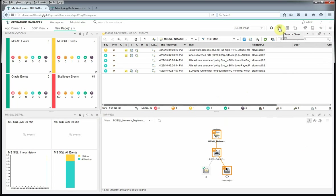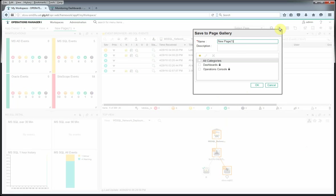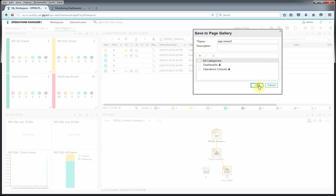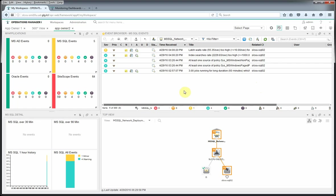We want to go ahead and just save this. And we'll call this App Owner 2. And there we go.